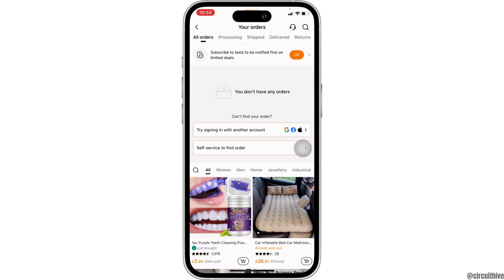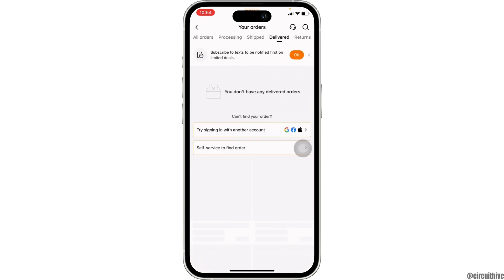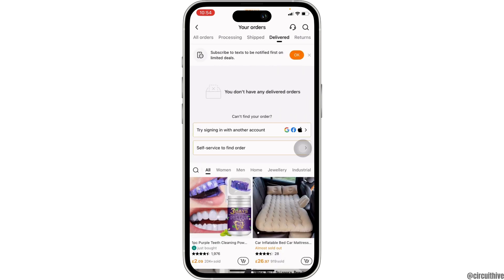What you want to do is head over to 'Delivered.' In this section, it will show you all the list of items that have been delivered to you or purchased by you. I haven't made any purchases, so it says you don't have any delivered orders. If you have purchase history, it will be available on this page, and then you'll be good to go.